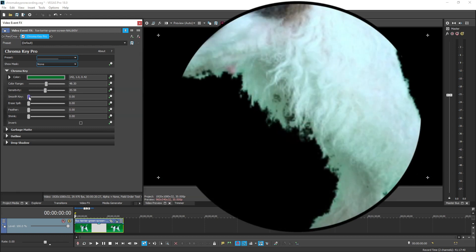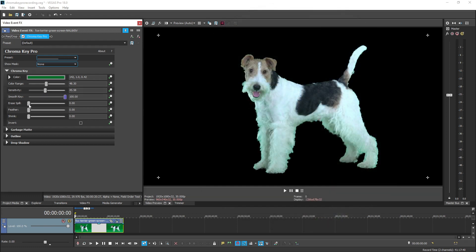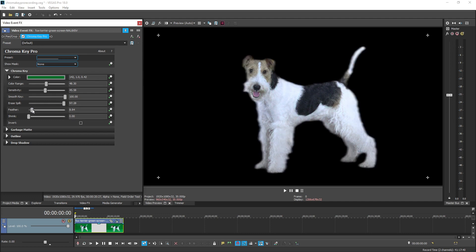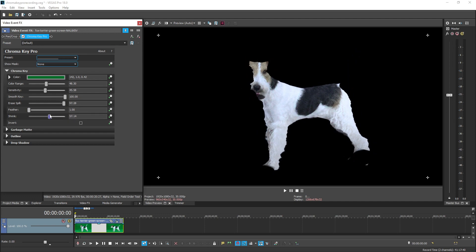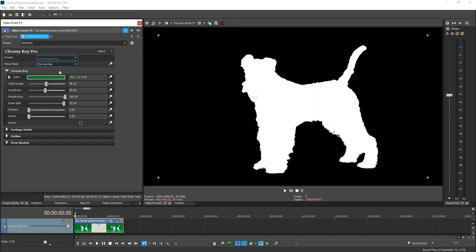Smooth Key detects and blends jagged edges, such as hair, and Erase Spill removes any green in your subject that may be reflected from the environment. The Feather slider blurs and Shrink contracts the borders of your key. You can preview your key at any time using the Show Mask drop-down.